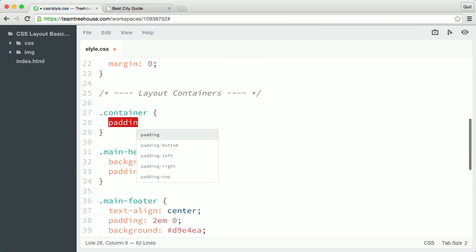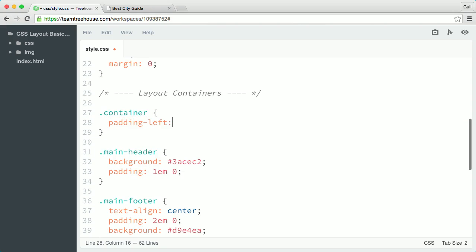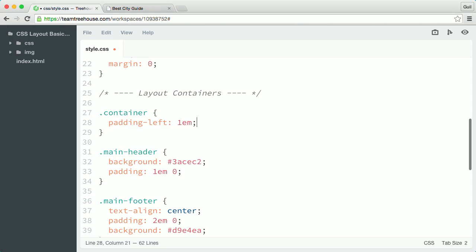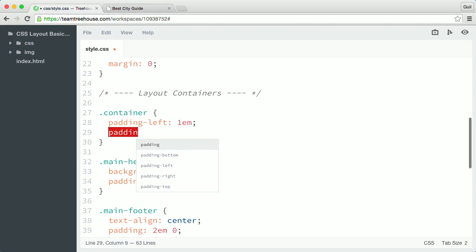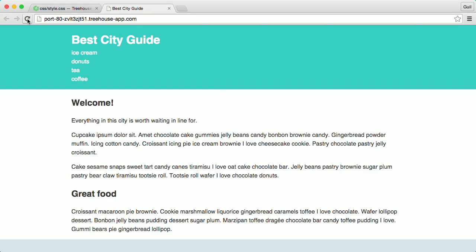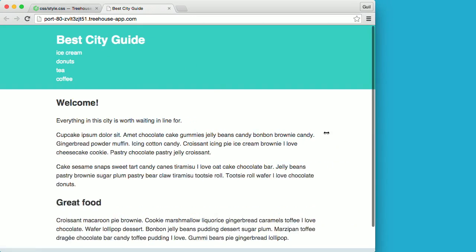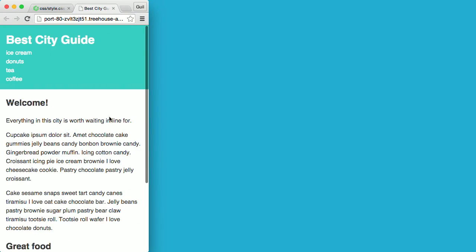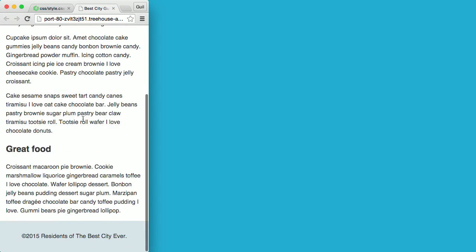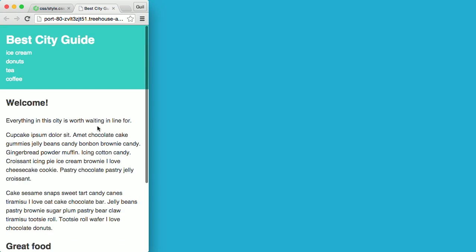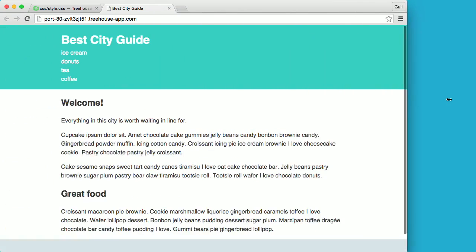I'll add a padding-left property first and I'll set the value to 1em, and below that, I'll set the padding-right value to 1em as well. When I save my style sheet and take a look at my layout in the browser, we can see that there's some nice white space around the content in small screens.